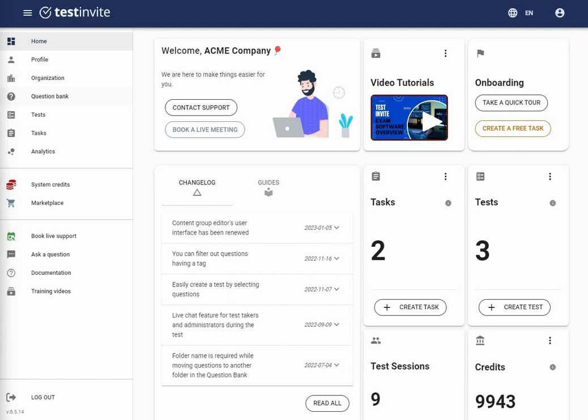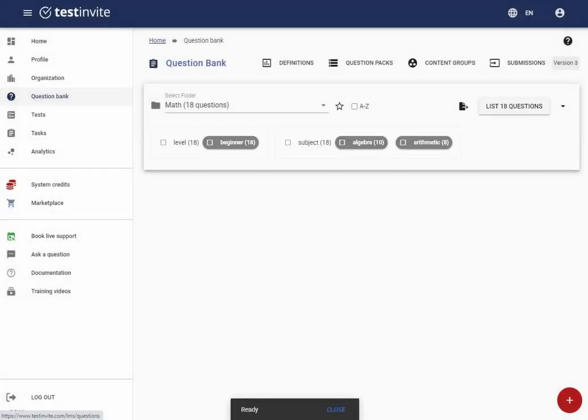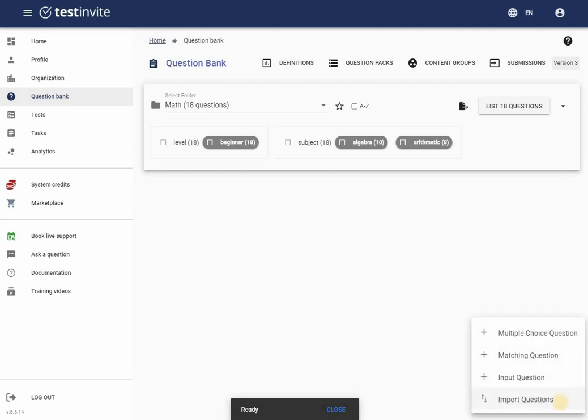I first navigate to my question bank, which is where I can quickly find previously stored questions. To add a new question, I click the red plus button at the bottom right corner of the page.